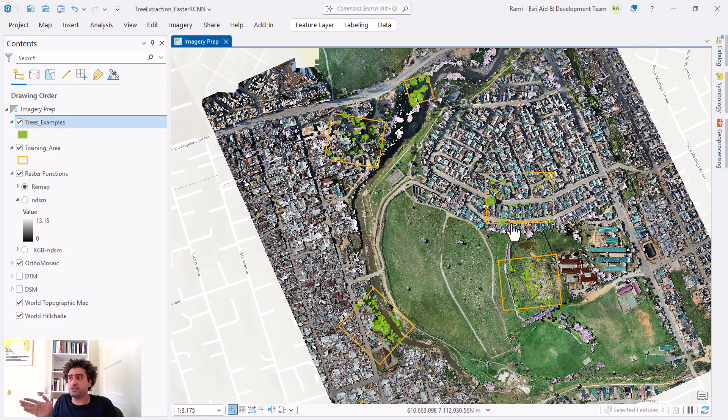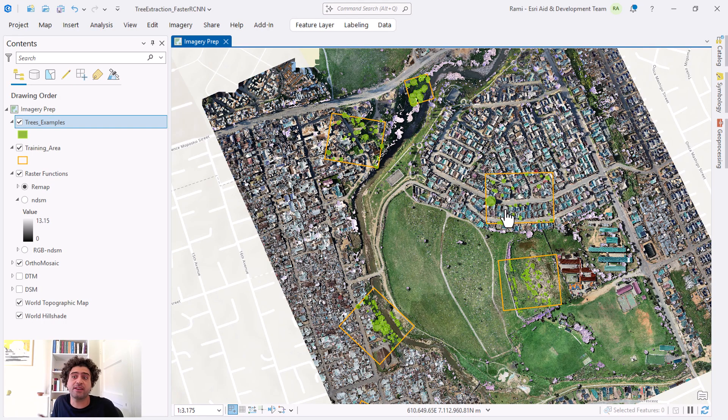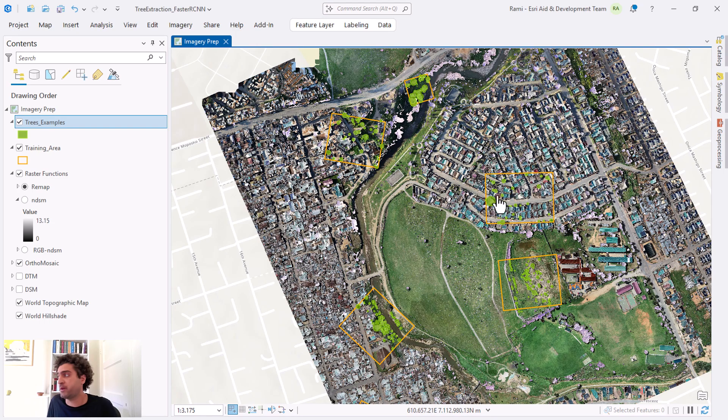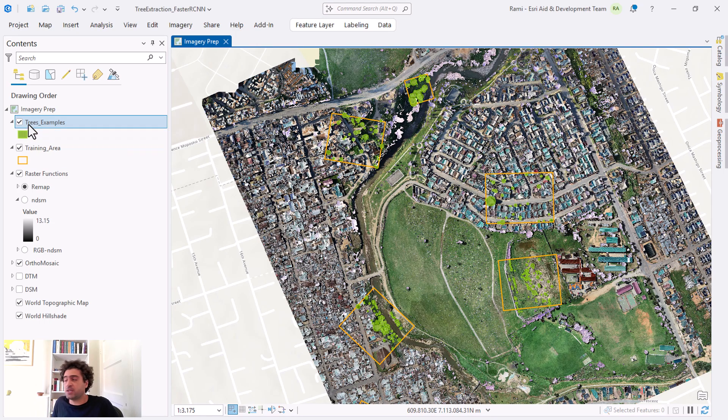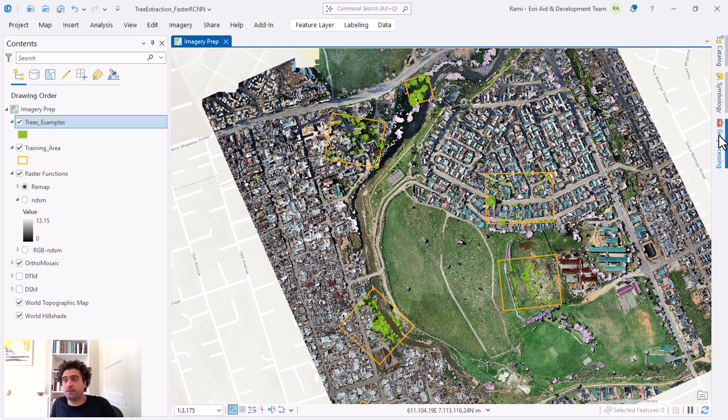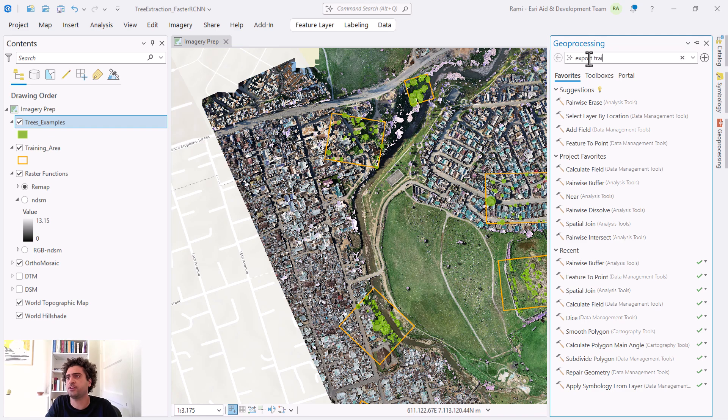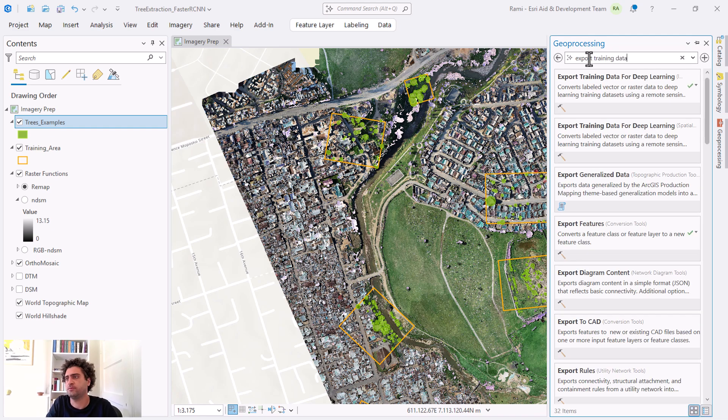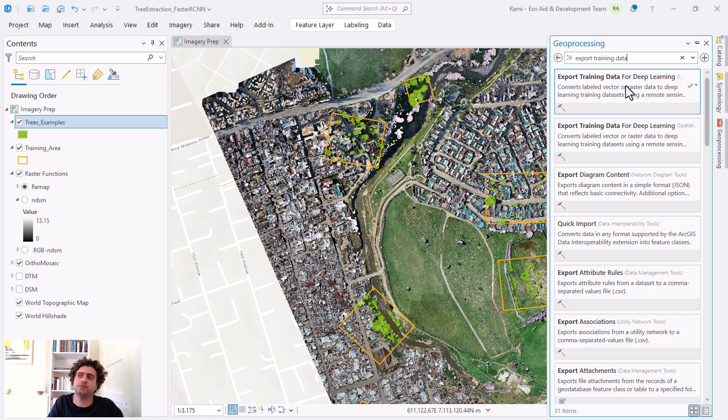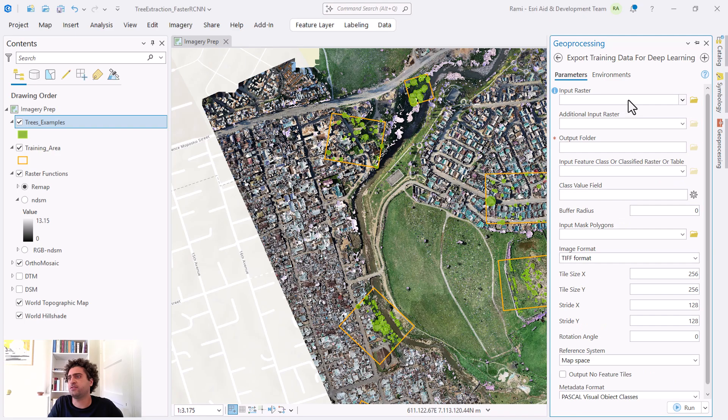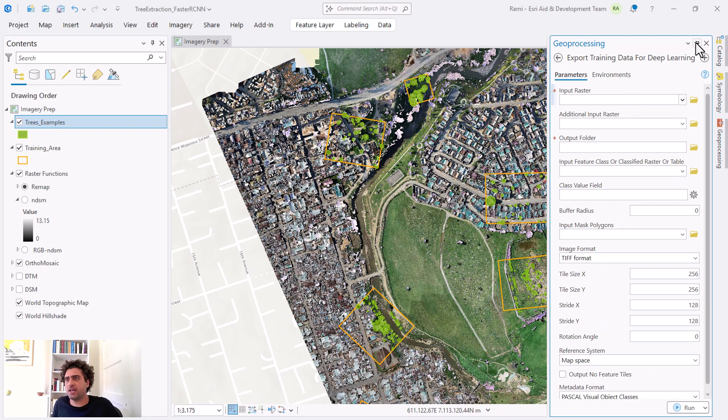The next step from here is this data is ready and I want to export it. I want exported for training data to train my model. To do that I'm going to be using a geoprocessing tool which is Export Training Data for Deep Learning. You can see it's up there, it's under the Image Analyst.